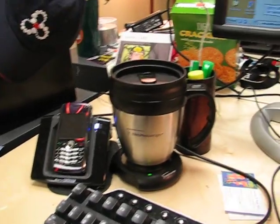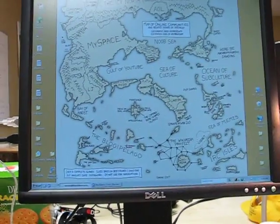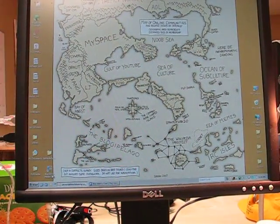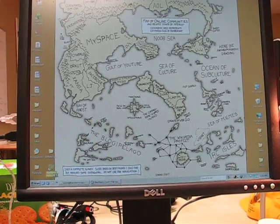So we've got the Pearl down there and the BerryBuddy. And then we have the BlackBerry Media Sync.